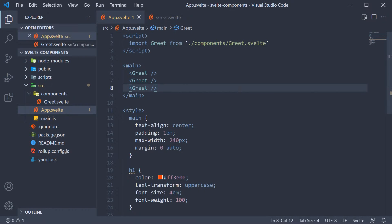Although we are reusing the greet component, duplicating it three times like we have done here isn't really helpful, is it? What would be great is if we could pass in the name of the person we want to greet. That way, reusing the same component, we could greet three different people instead of greeting Vishwas three times.